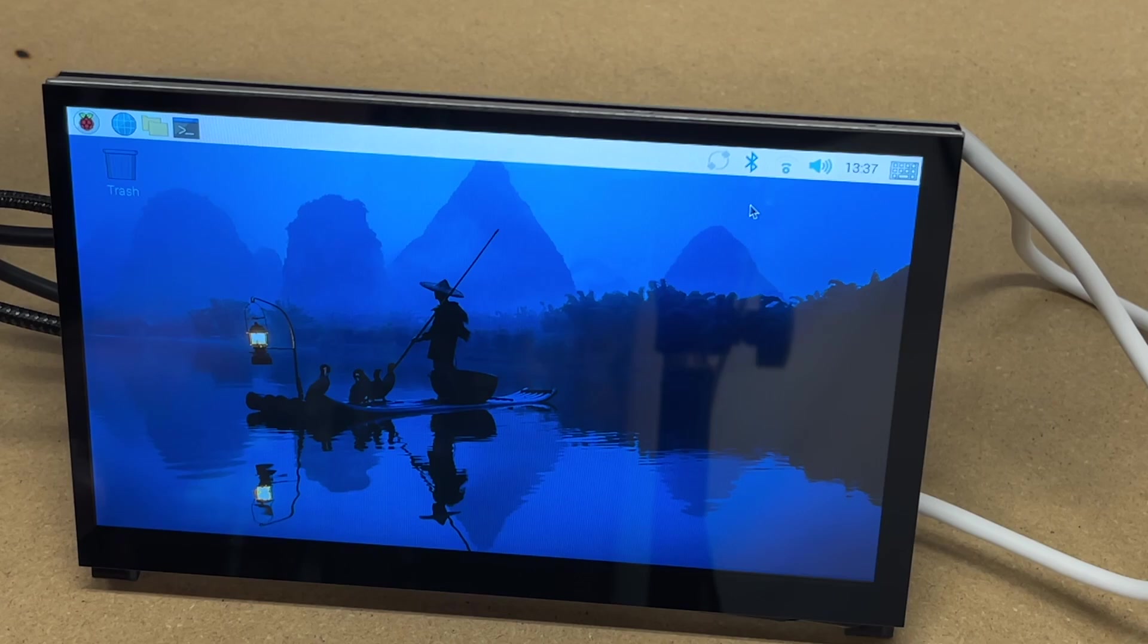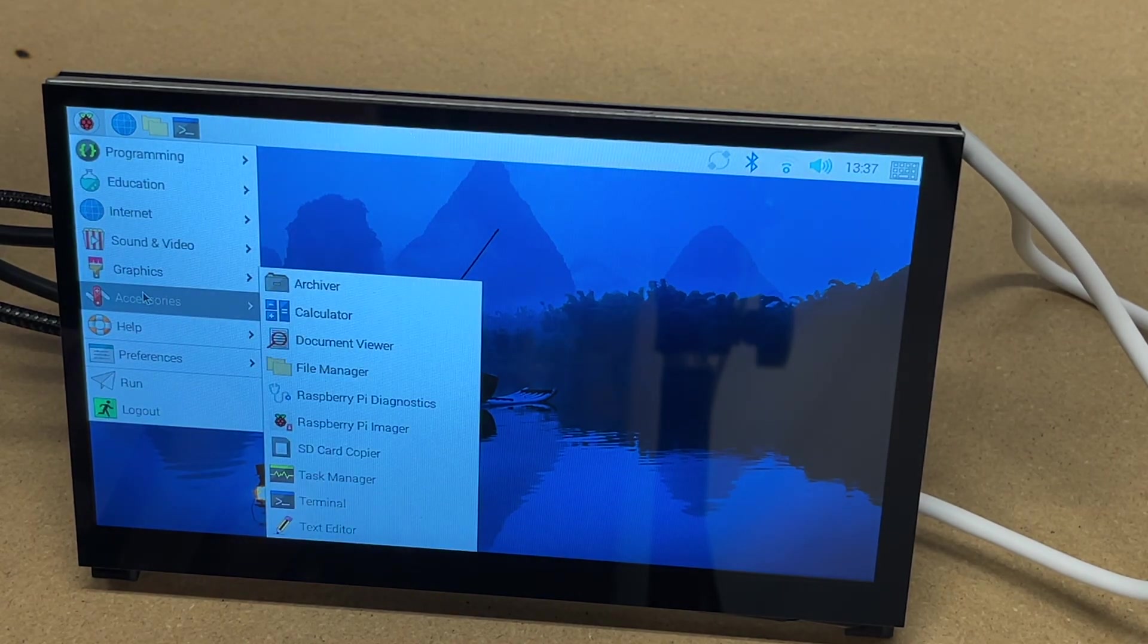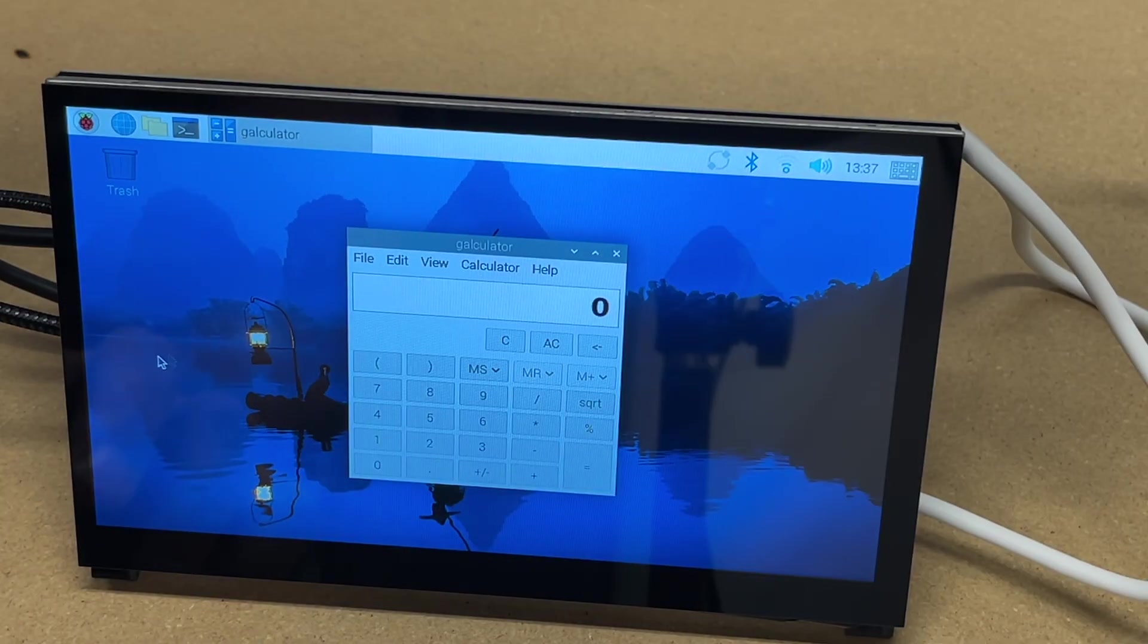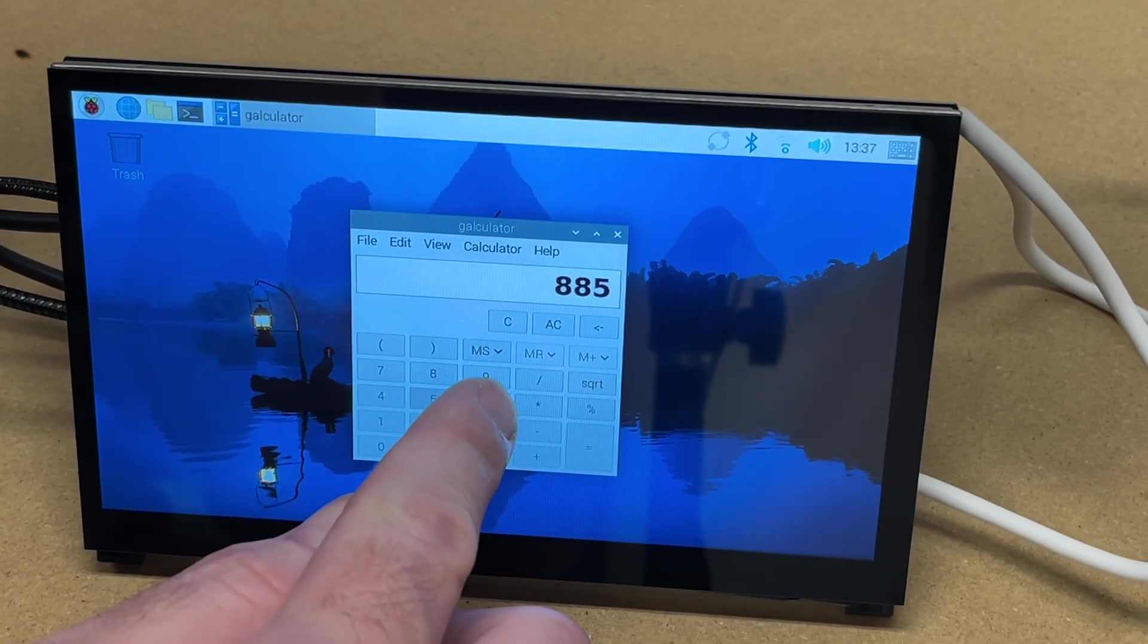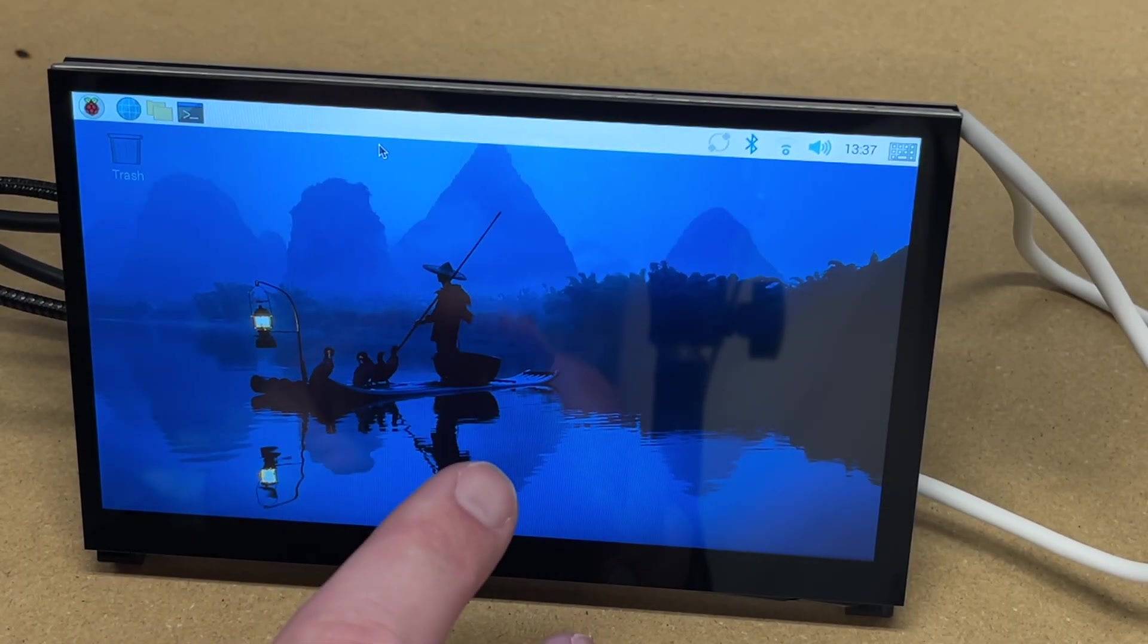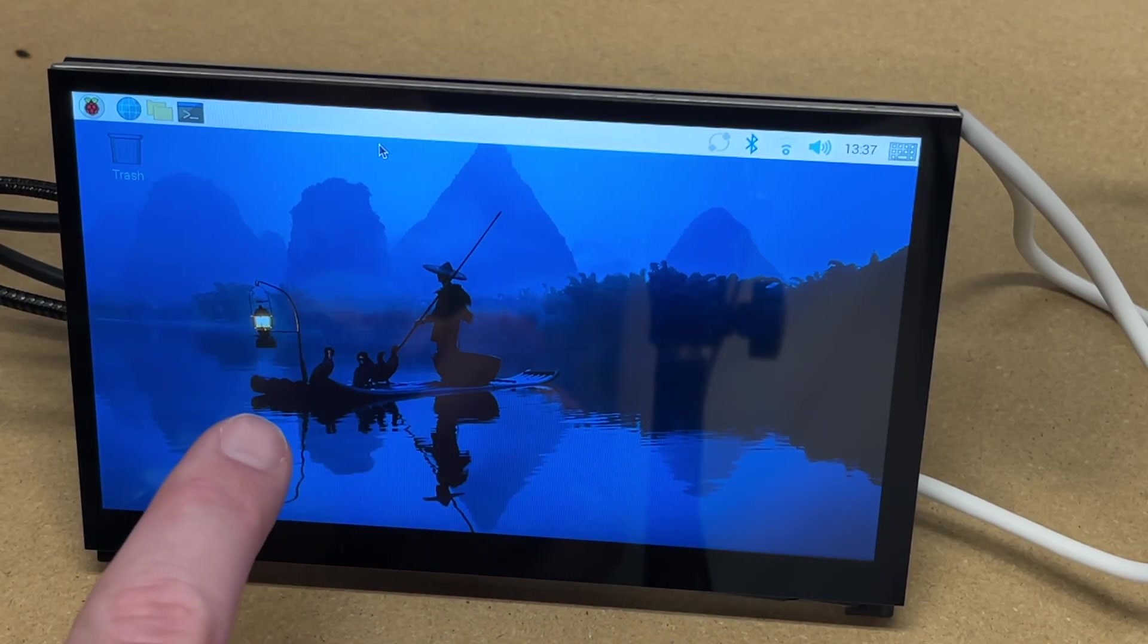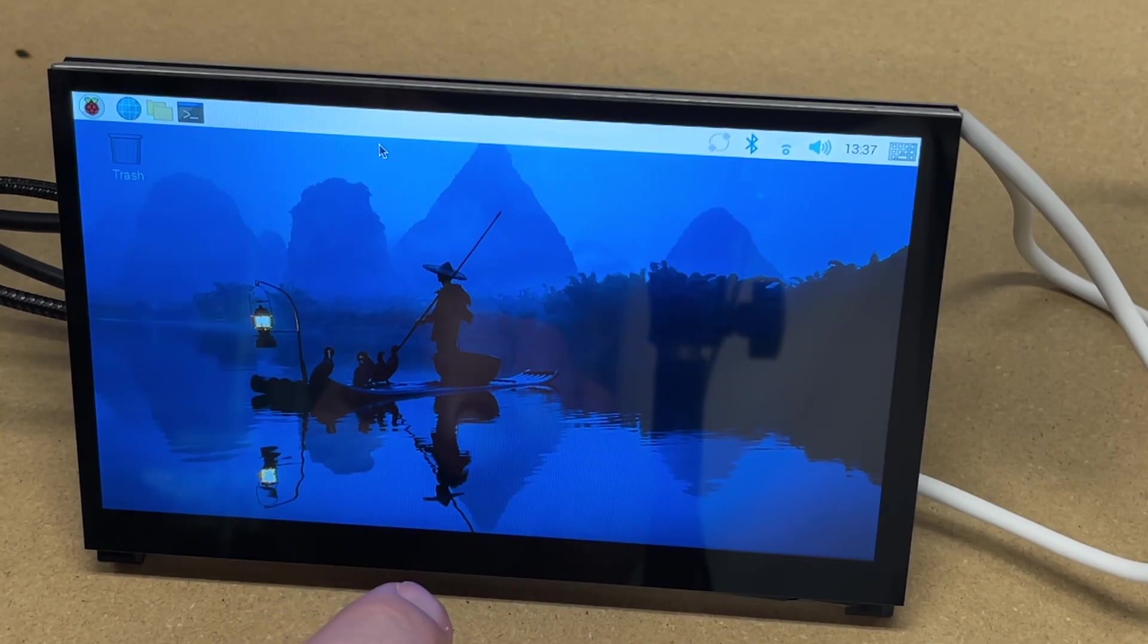Of course, you can use this like a regular monitor. So I can open up applications like the calculator. Now I can use my mouse here, or I can actually type with my fingers. And this is really no different from using the Raspberry Pi in a regular desktop monitor, except we do have the smaller resolution of 1024 by 600.